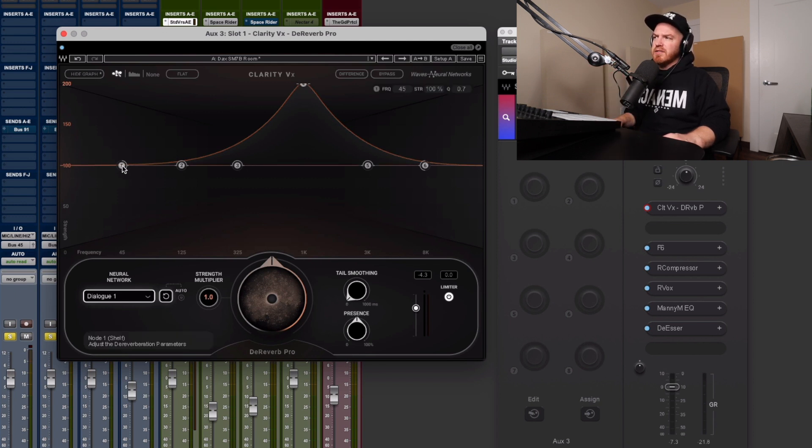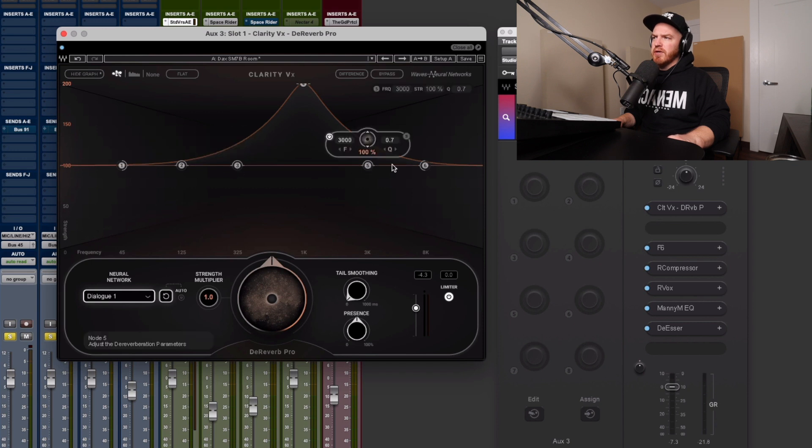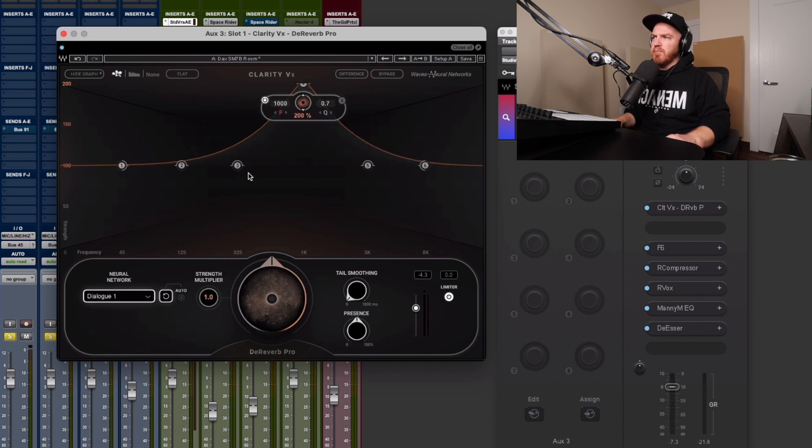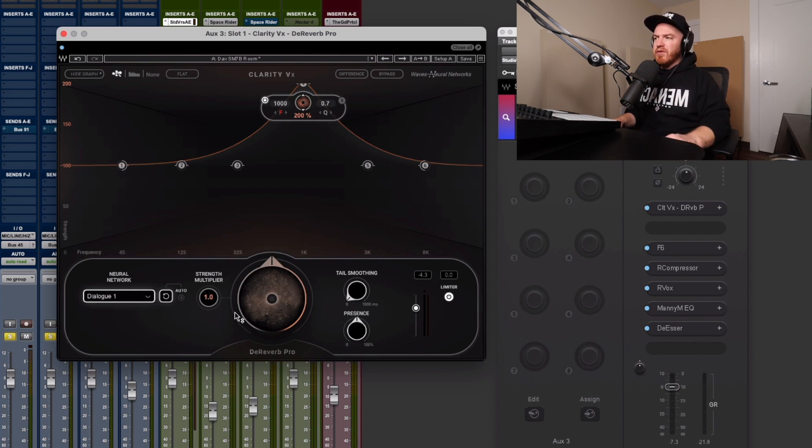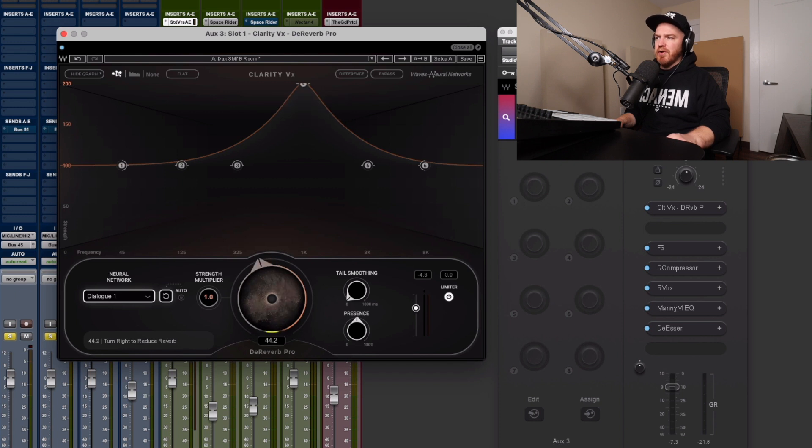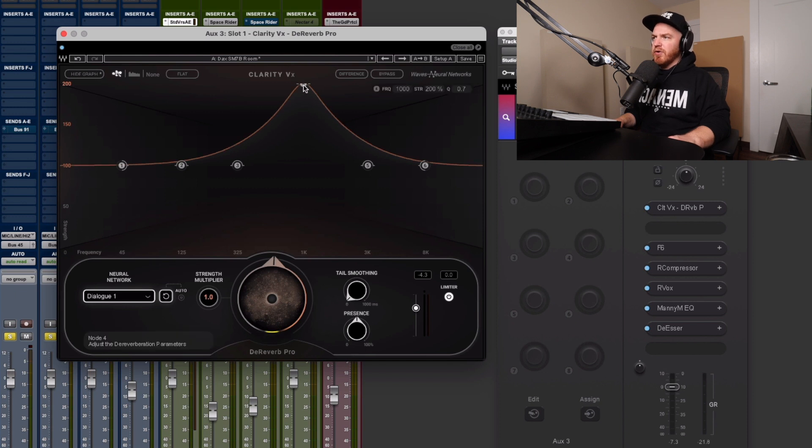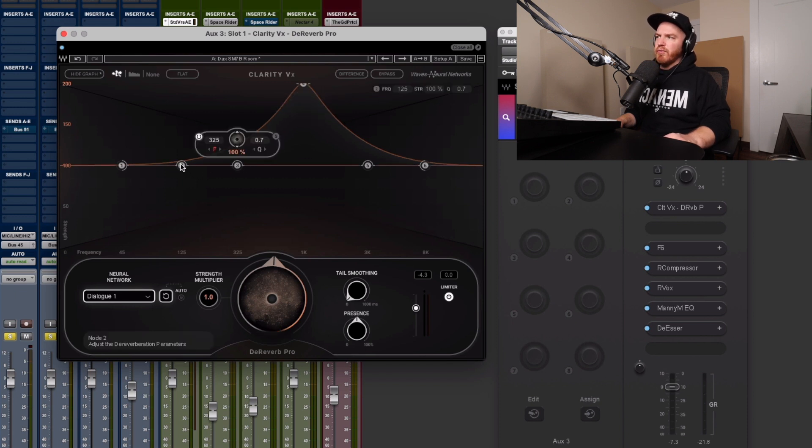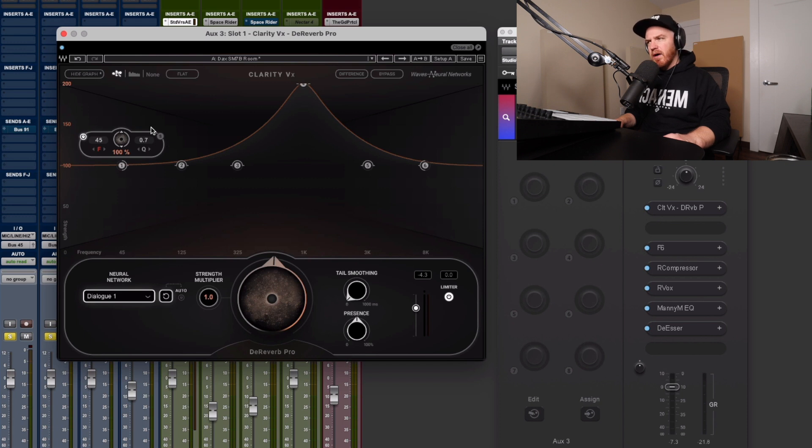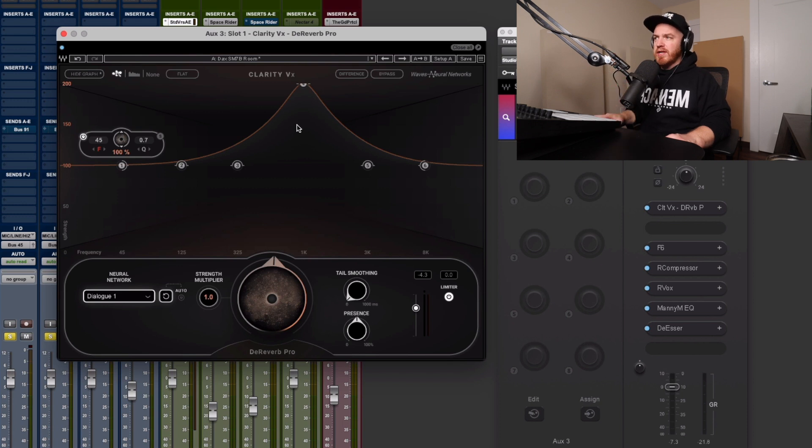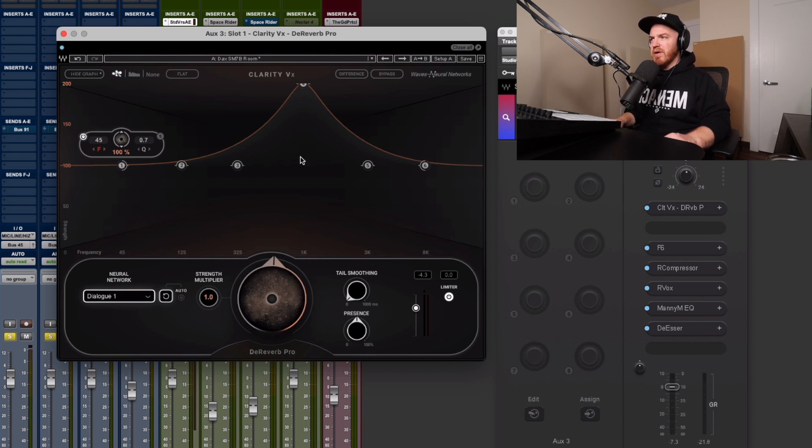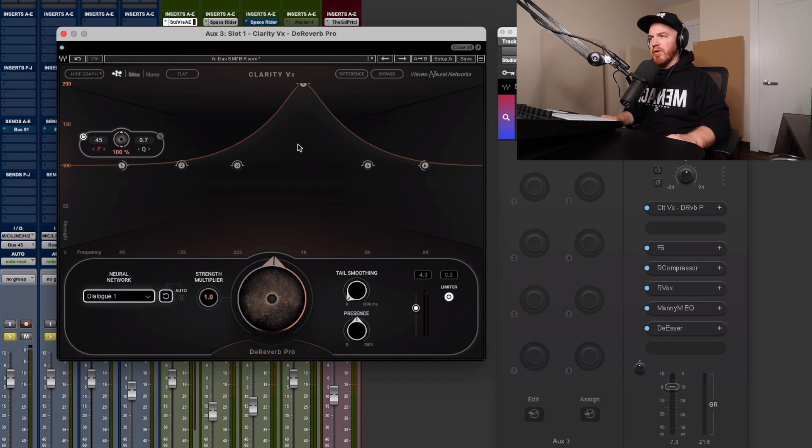So you have these kind of EQ nodes here. And from what I understand is if you push them up, that's going to accentuate the amount of de-reverb that's happening based on this knob here. So this knob here is like your de-reverb knob, your master knob. And here you're allowed to kind of get in certain frequency ranges of where that reverb is happening. And I did not know that this reverb in this room that I'm recording in is really heavy in this kind of mid-range, 1K area, the nasal area.